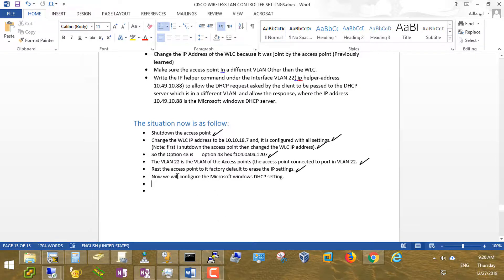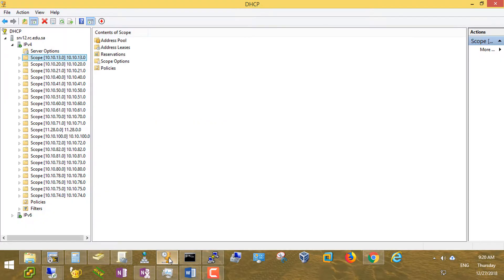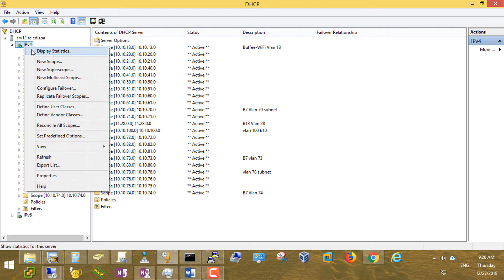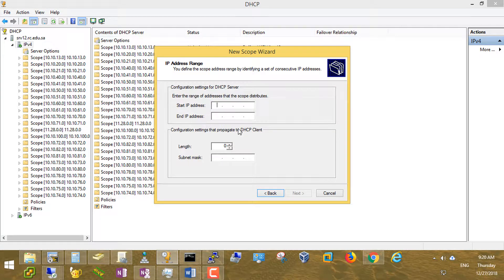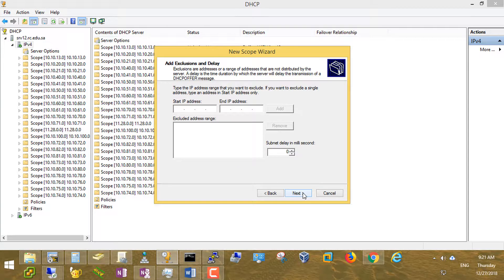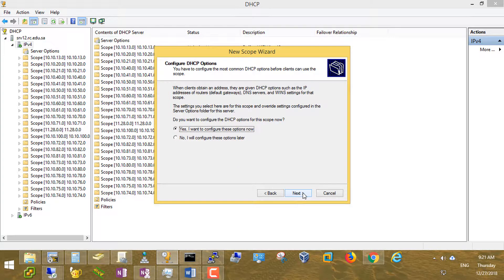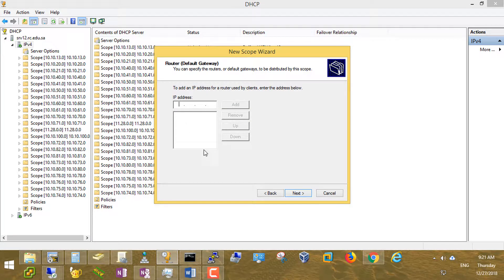Now go to the Microsoft DHCP server. I'm going to create a new scope. Name it VLAN 22. Starting IP address: 10.10.22.66, ending at 10.10.22.88. Subnet mask default. No exclusions. I won't activate it yet. Set the default router to 10.10.22.1.